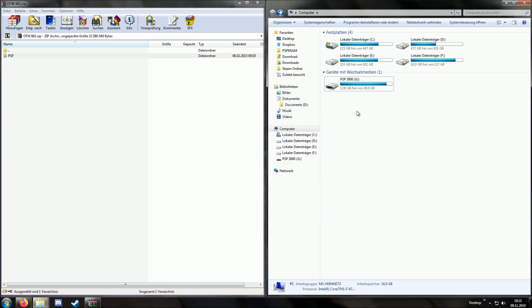Now we should have the LME installer, the LME launcher, the downgrader, and the 6.61 update on our PSP. With this we can uninstall the old version of Infinity. If your PSP is not running Infinity, then you can skip this step and just continue with the step that deals with installing Infinity.